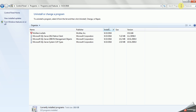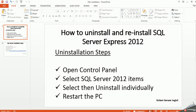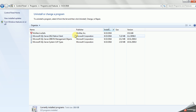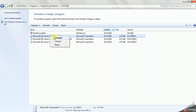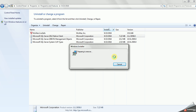Now we can see we have only three remaining items. Let's do those now. Right-click and select Uninstall, then confirm yes. It is preparing to remove.